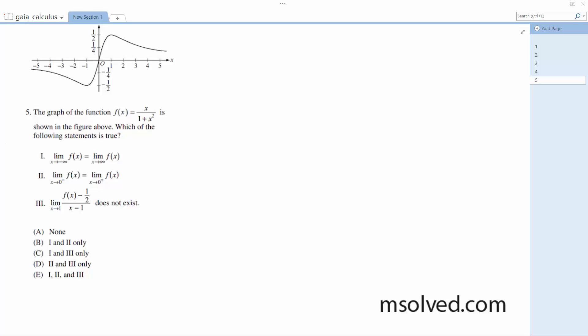All right, let's figure out what statements are valid for this. So what we have here is this function f of x is equal to x over 1 plus x squared.